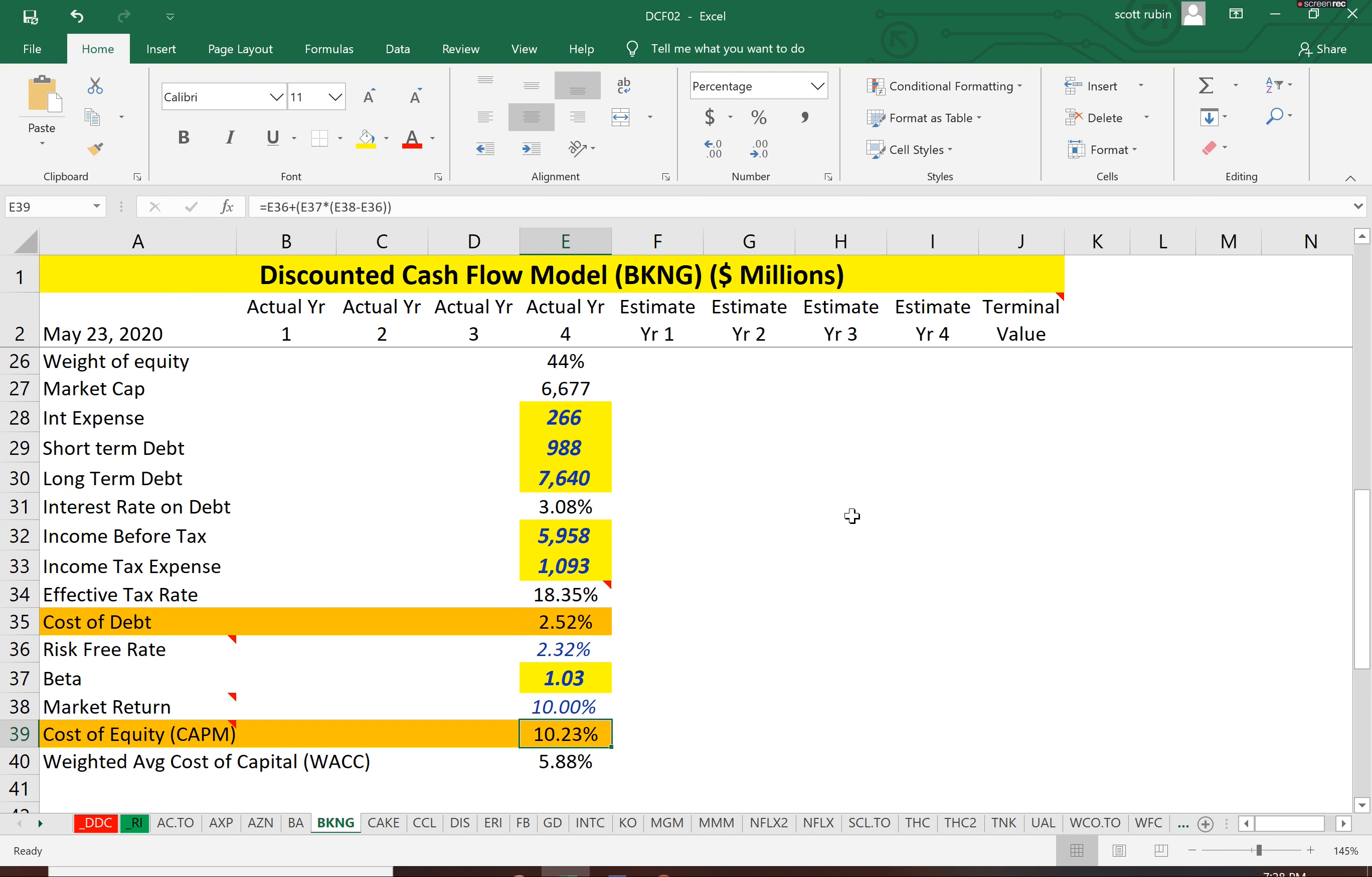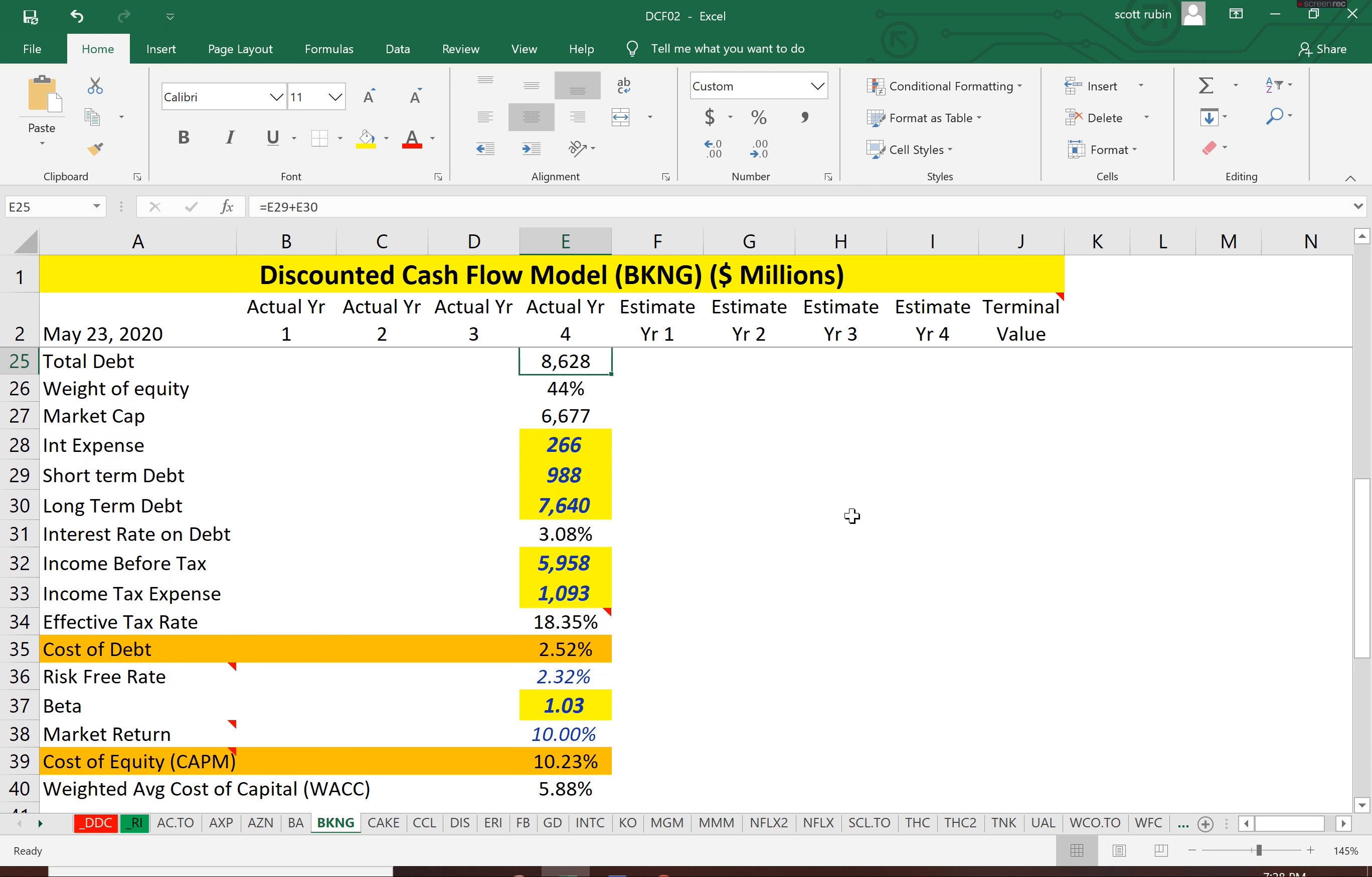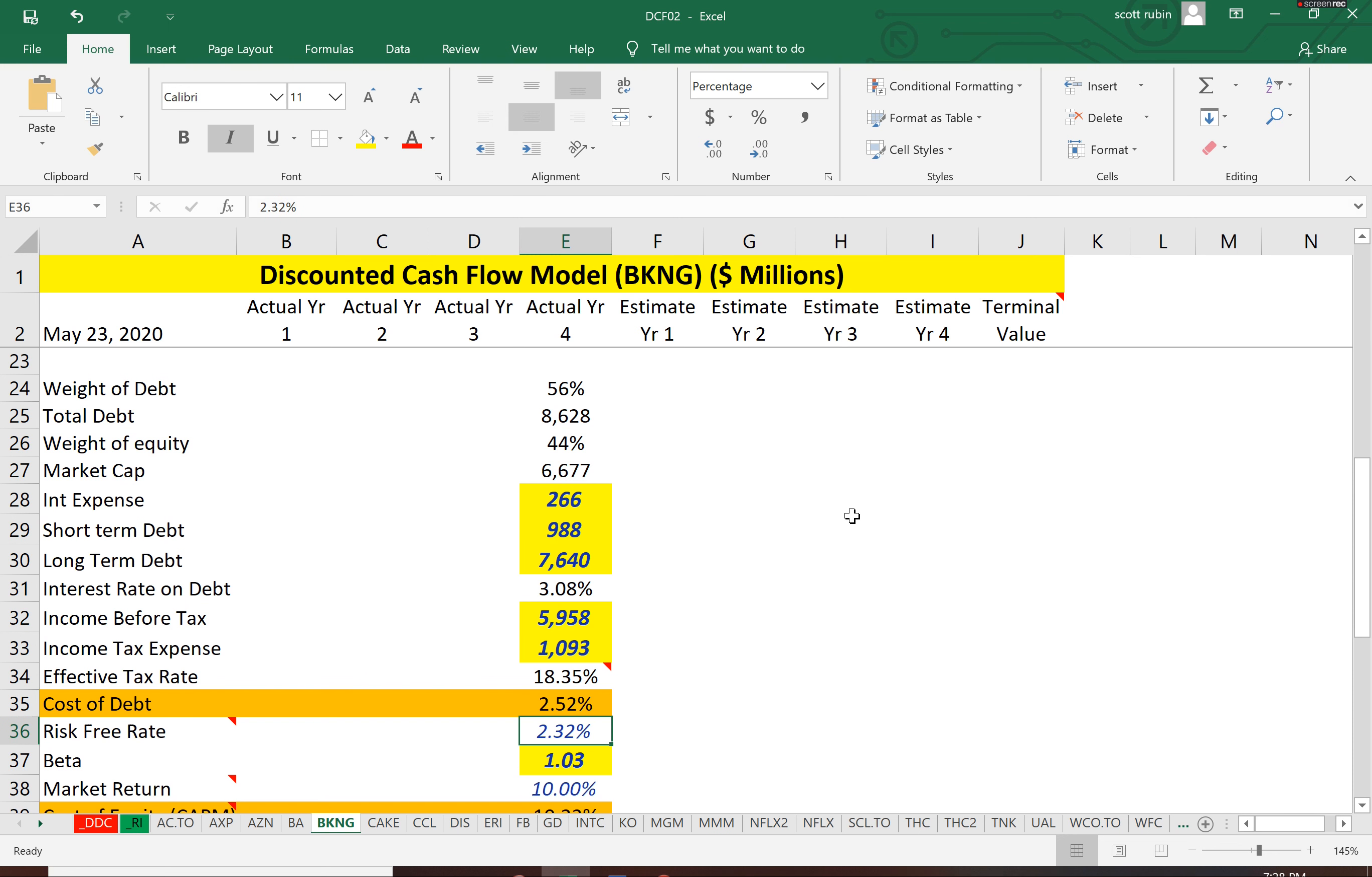And the cost of equity is 10.23%. So the cost of equity is almost always more than the cost of debt. So you may think, why not just take out all debt instead of selling stock? Because it's cheaper. It is cheaper, but you have to pay interest on the debt. And if you have cash flow problems and you can't pay your interest, you're forced into bankruptcy.